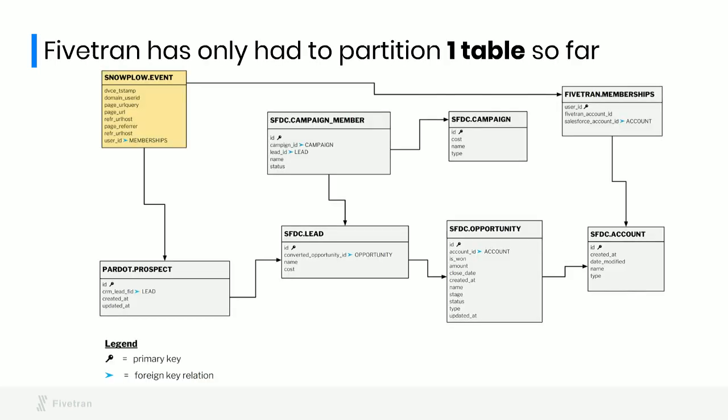In our own case, we have only had to do one optimization so far. In spite of the many different data sources we're bringing together and the complicated SQL queries we're using to transform the data, all of our views are logical views and the only optimization we've had to do thus far is to partition the Snowplow events table. This is why we always advocate to start with logical views and don't do premature optimization because there's a good chance you'll find you just don't need a lot of optimization and you can just skip doing that work.